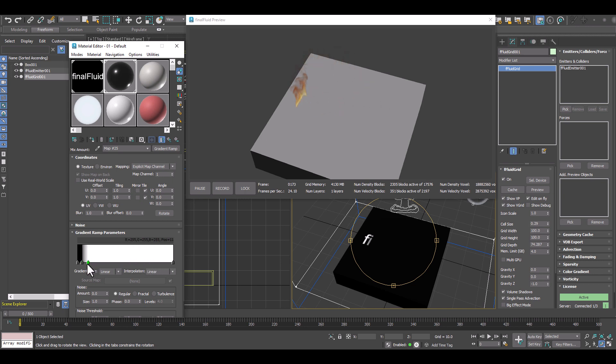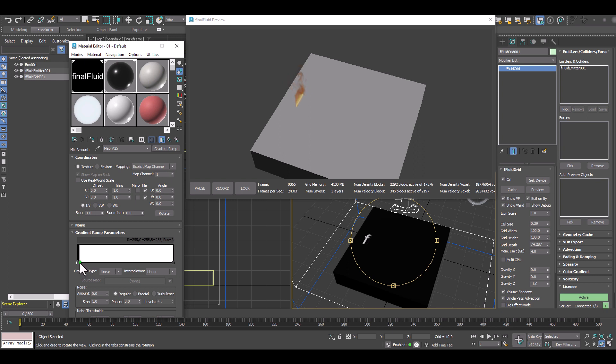And how about if we set some keyframes? Because the gradient ramp can be animated with keyframes. So we can do a reveal. So let's start there.